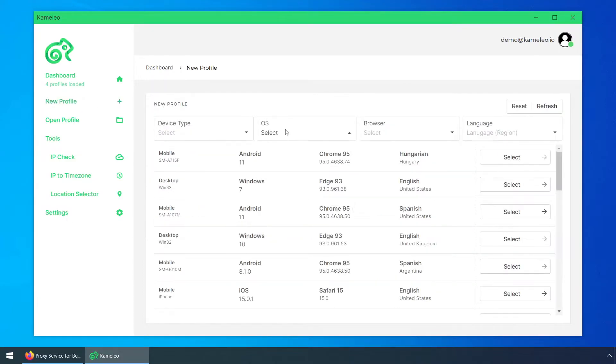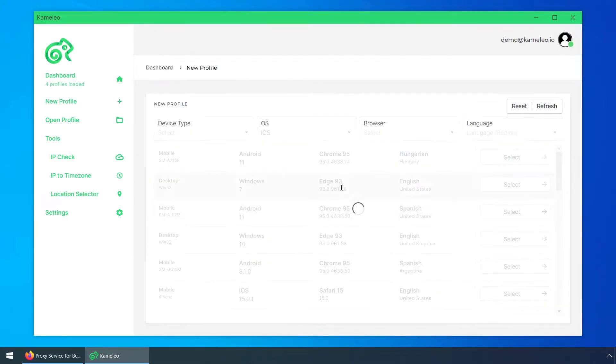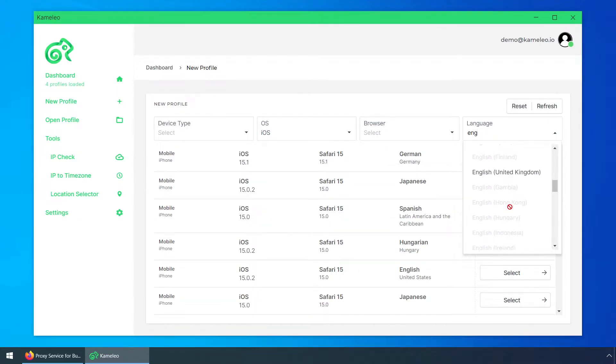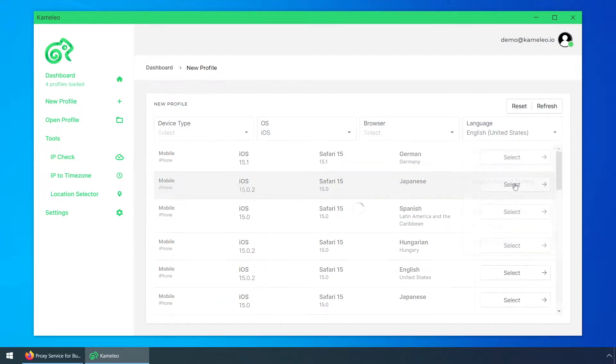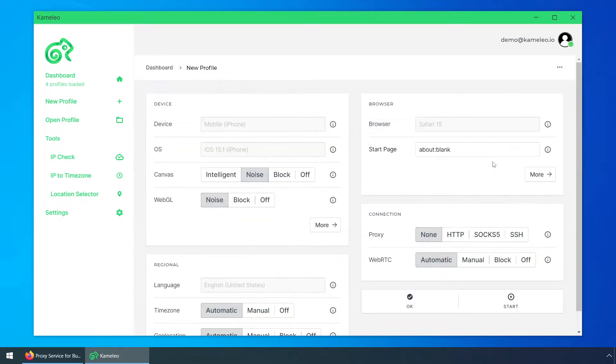I'll select a profile with an iOS 15.1 and Safari 15. The profile is from the US, therefore I'll use a related proxy.